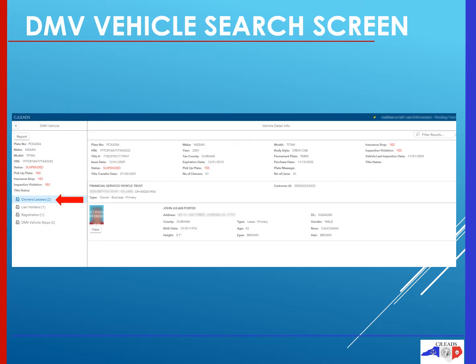When your DMV vehicle search screen opens, much like the last search, you will have a left pane and a right pane. The left pane will show the four menu options you have for this search, and the right pane will show the information for the menu you have selected. Note that on both sides of the screen, the status, pickup plate, insurance stop, and inspection violation will be in red if any of those apply.